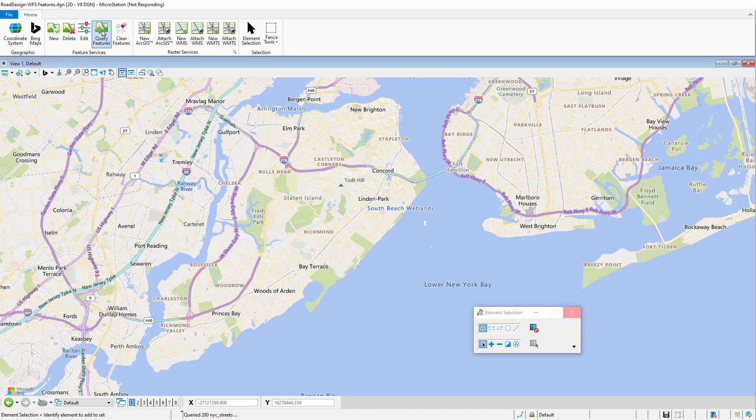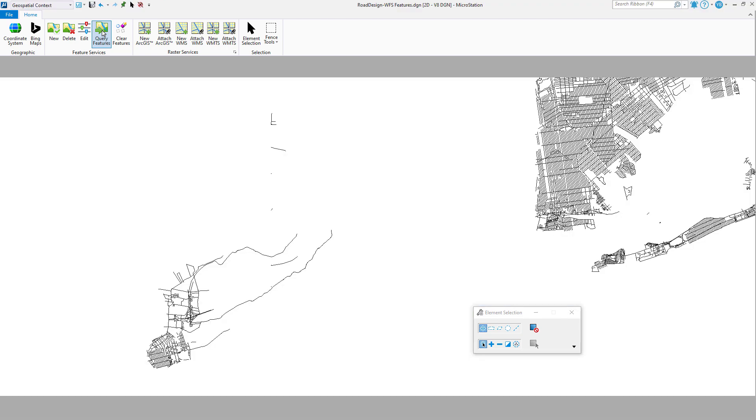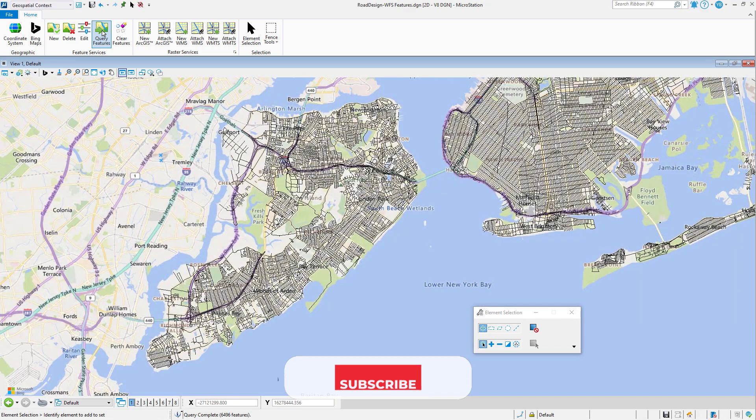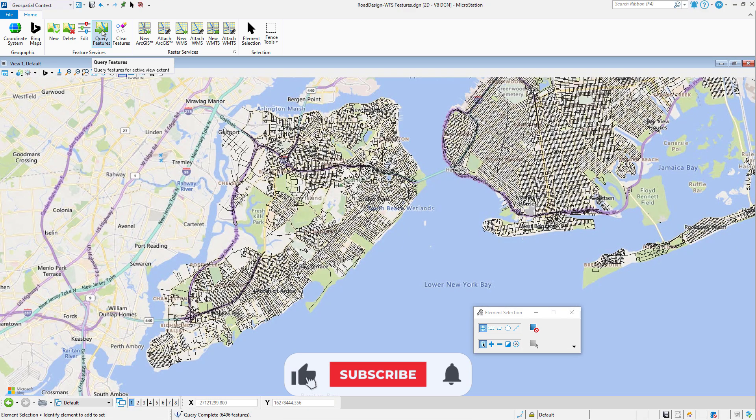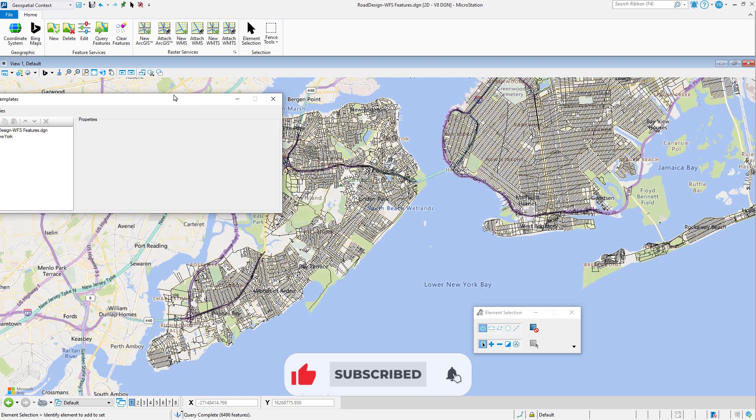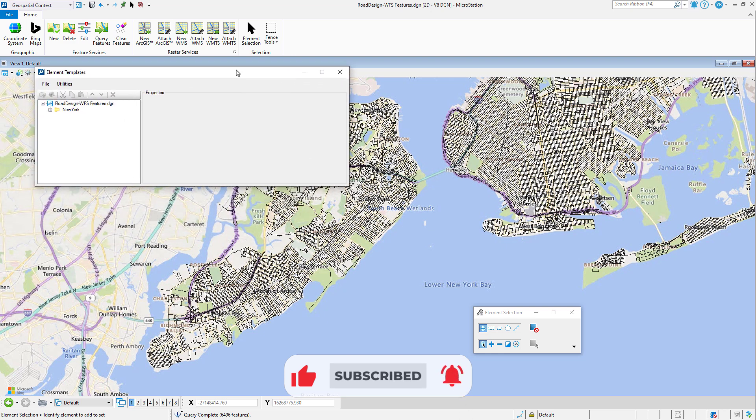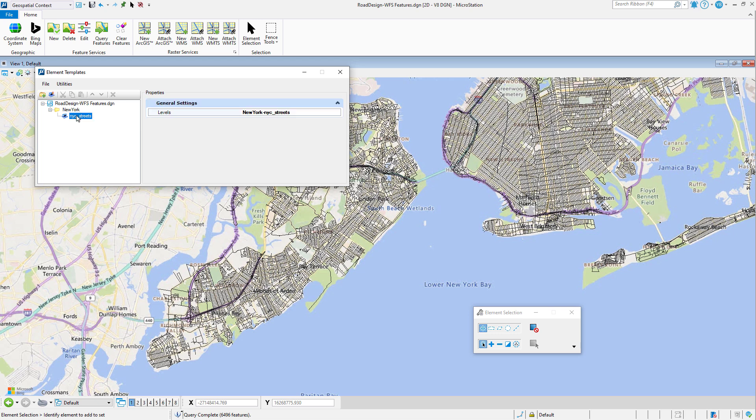Since WFS servers do not have a name specified in their GET capabilities, the automatically generated name for the connection is taken from its URL. The user can give it a personalized name if he or she wishes to simplify it.